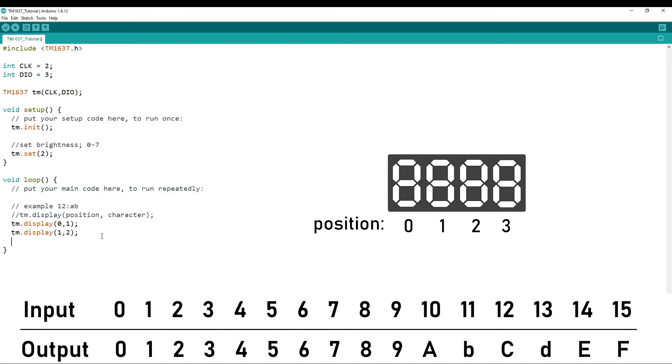To make it display the colon, you do TM.point, and then 1, where 1 turns on the point and 0 turns off the point.